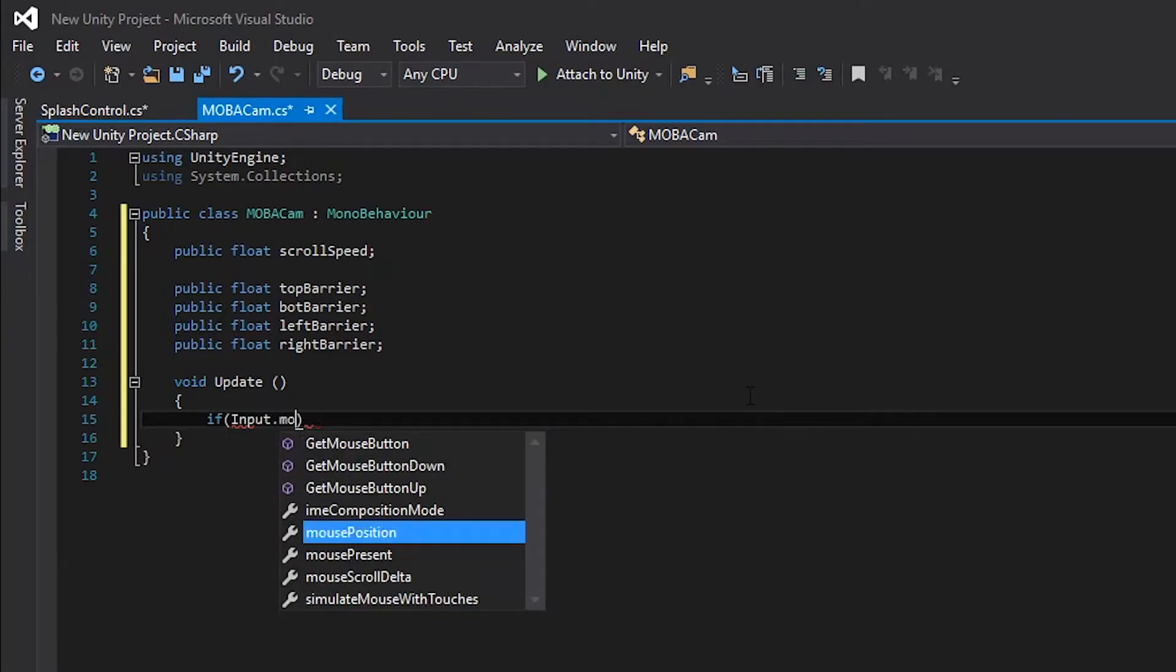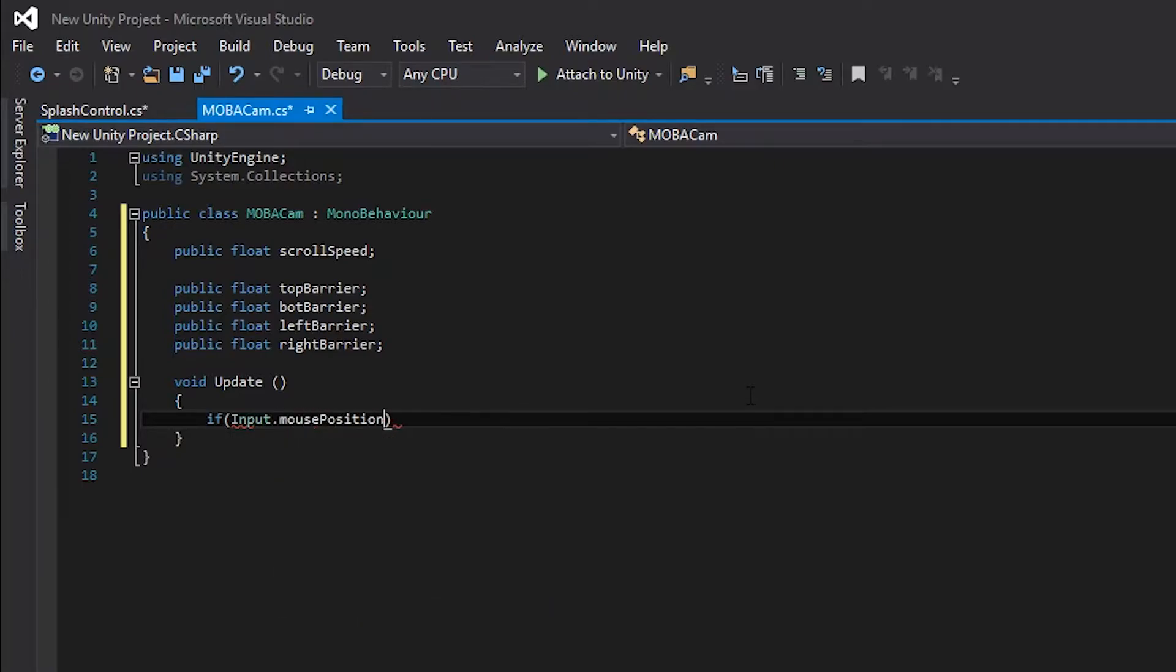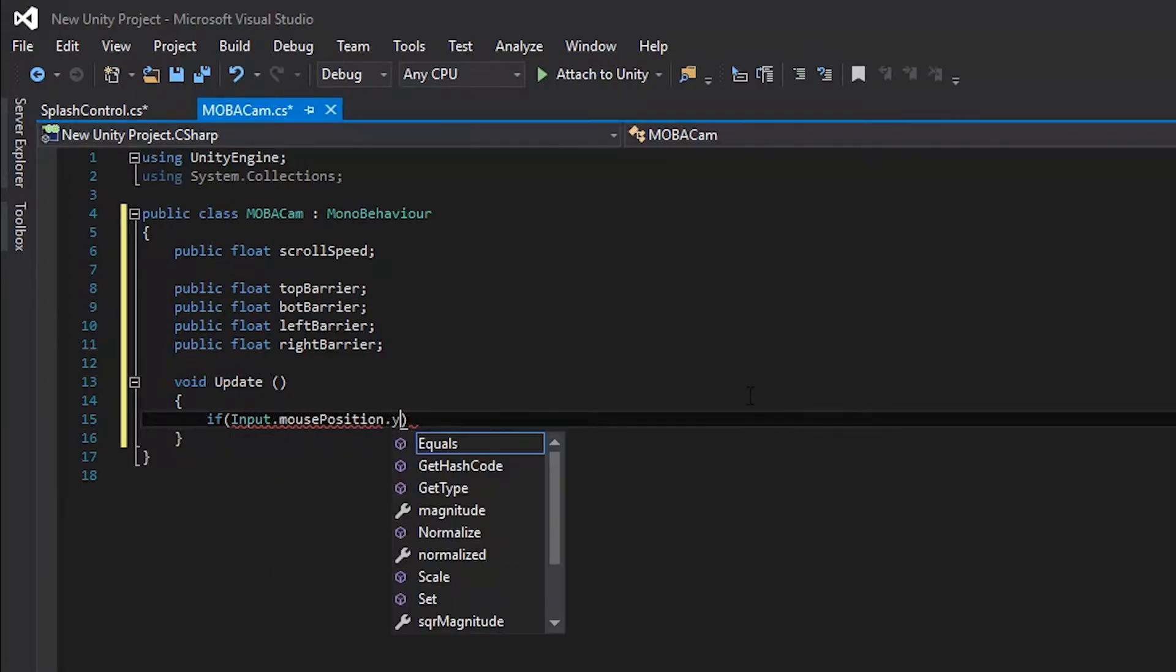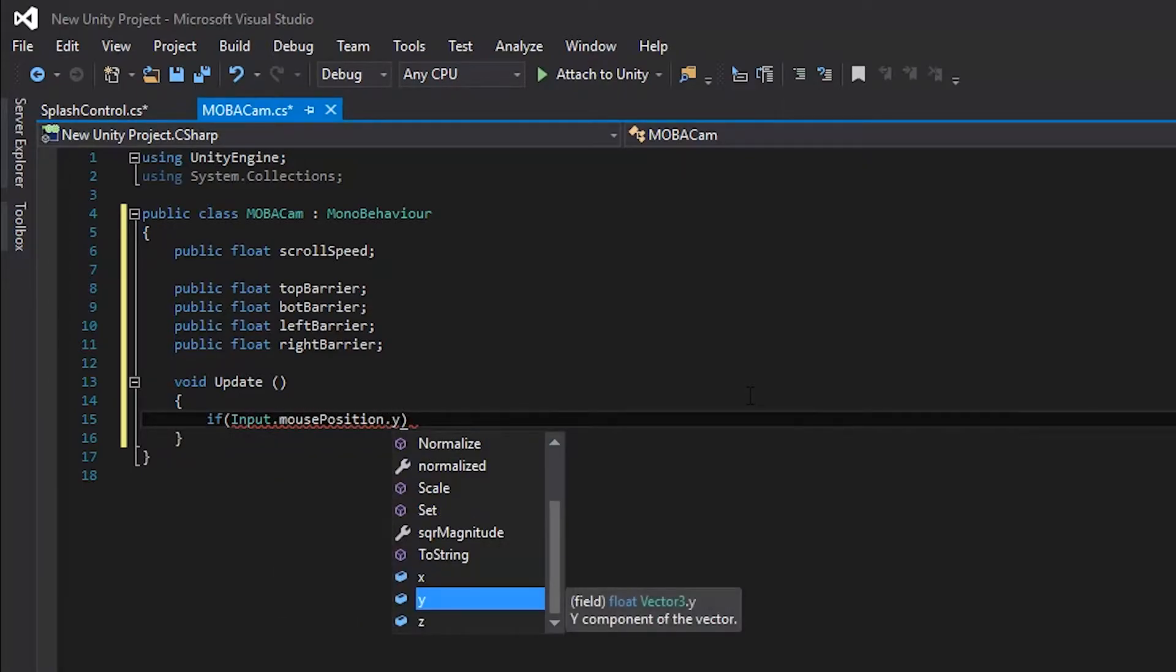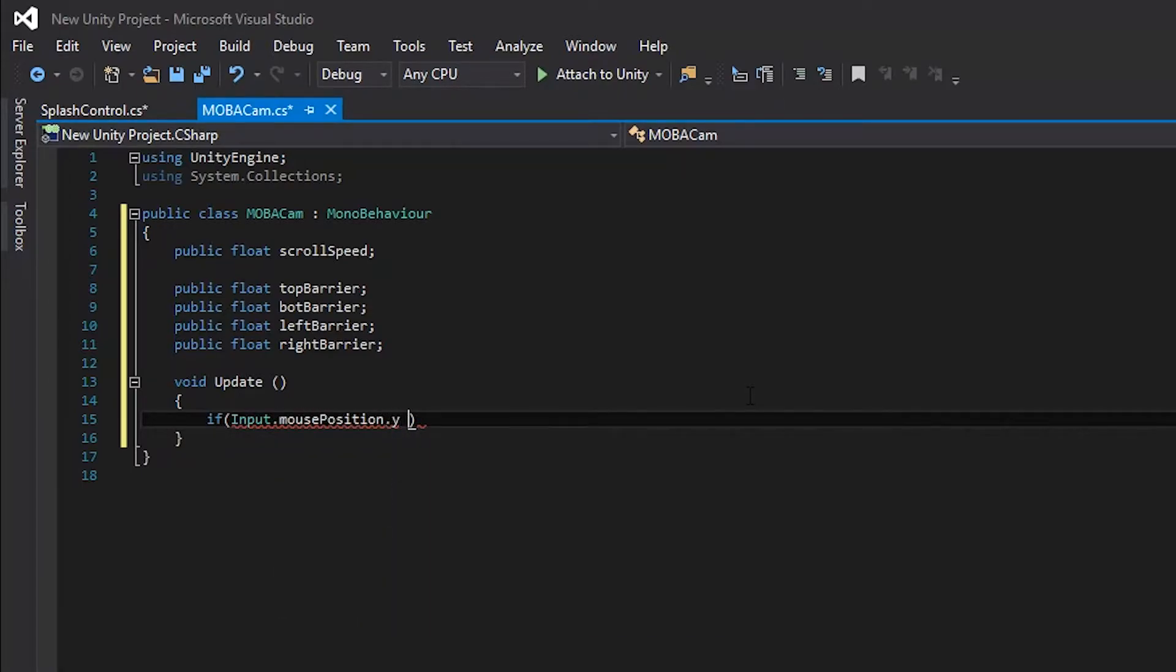We can check for cursor position by using input.mousePosition followed by the axis that the mouse is moving on. Because we will be focusing on hitting the top and the bottom of the screen first, we will add .y. Now, on to the math.